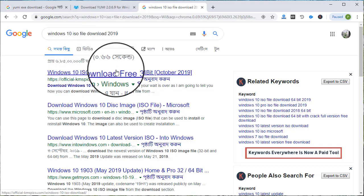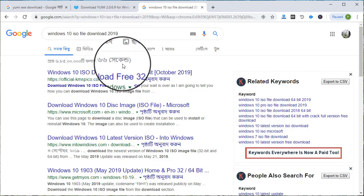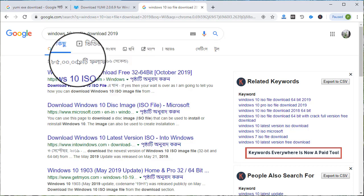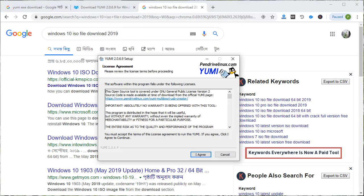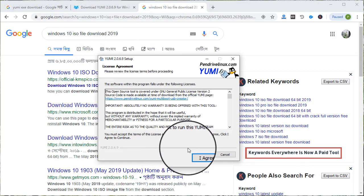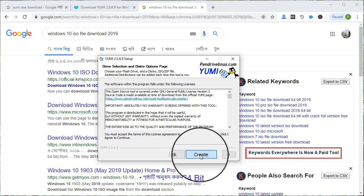If you click on the pen drive, you will need to download to the computer. You will need to install the software. I agree.